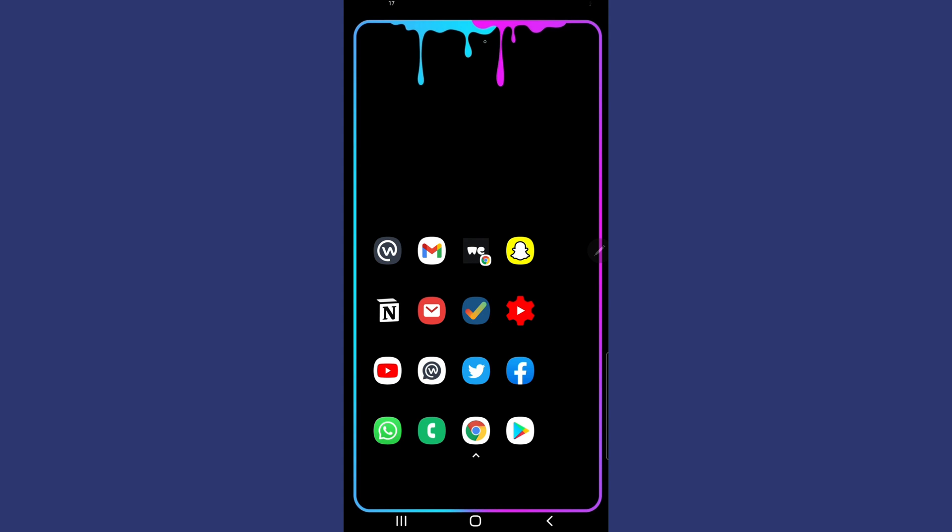Hey guys, what's going on? It's Supreme Guru Tech back with another video. In this video I'm going to show you how to log out of your Twitter account on your phone.